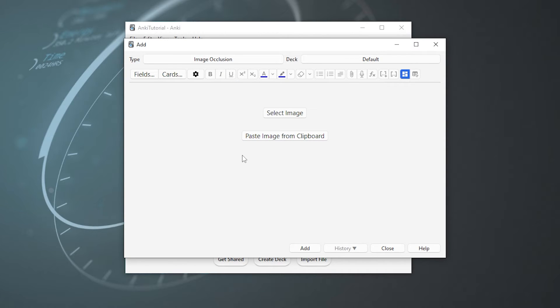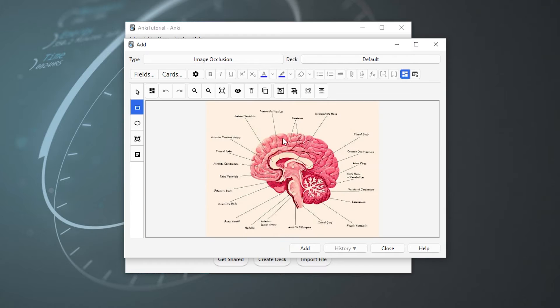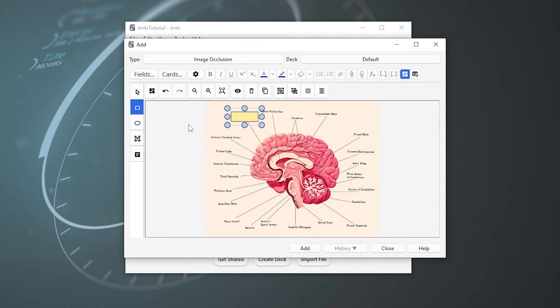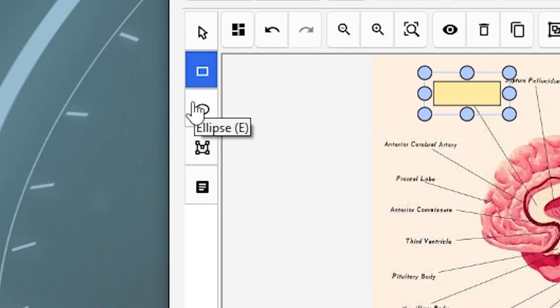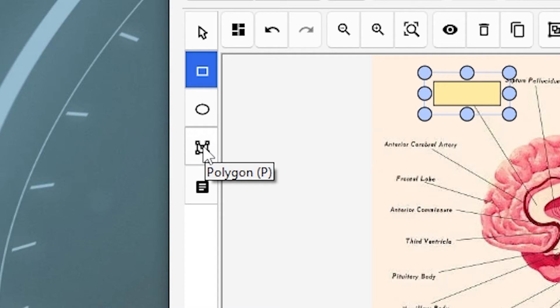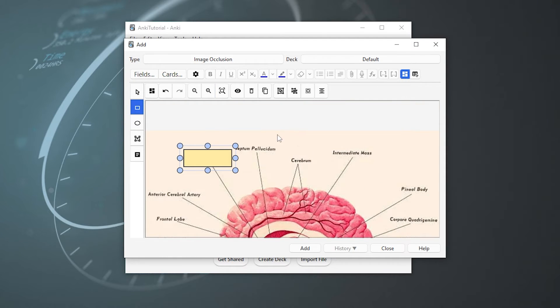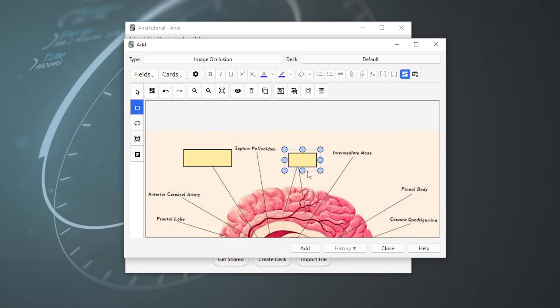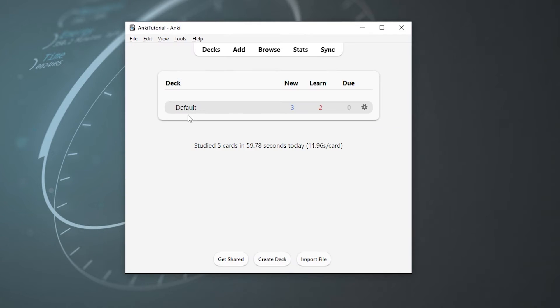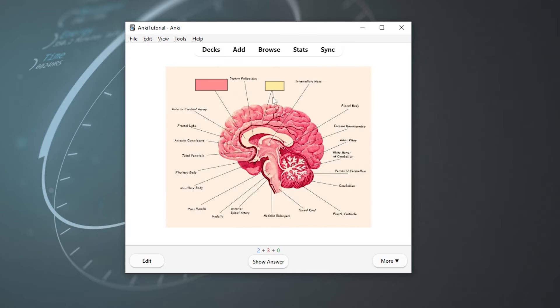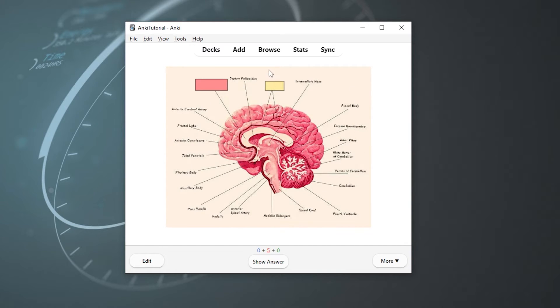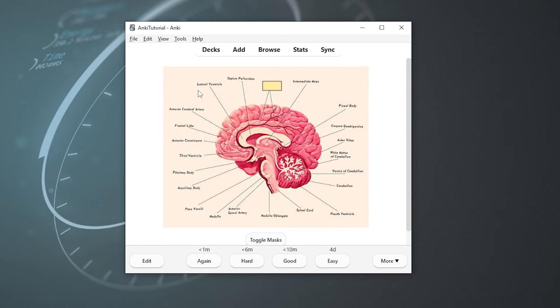And now we're onto the last note type, image occlusion. So double click that and whoa, now everything looks so different, but don't worry. Image occlusion is best to use when you want to memorize information that's on something like a chart or a diagram. So what I did is I went on Google, typed in brain diagram, hit copy, and now I'll hit paste image from clipboard. And now we have an awesome brain diagram. And now what we want to do is cover up the parts that we want to memorize, which by default we'll do with a rectangle, but you can also use an ellipse and a polygon if you want. So let's go in and zoom in here a little bit. And let's say I really wanted to know where the cerebrum was. So I would put a rectangle over it, hit add.